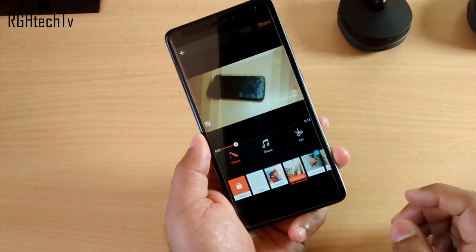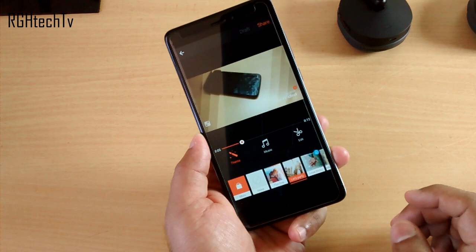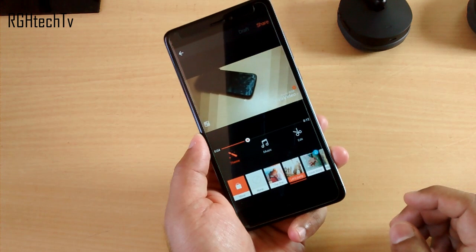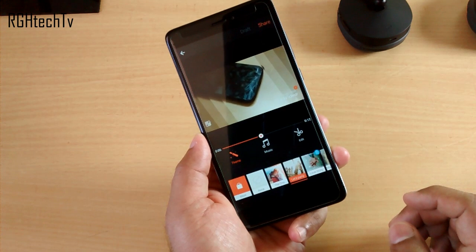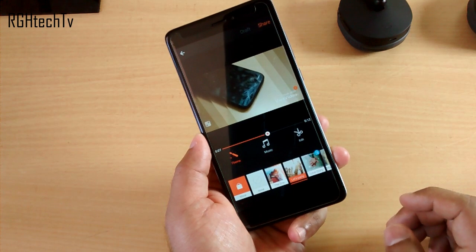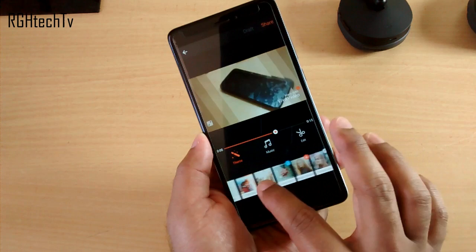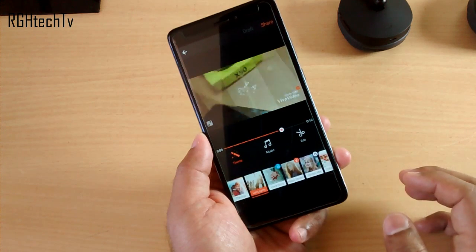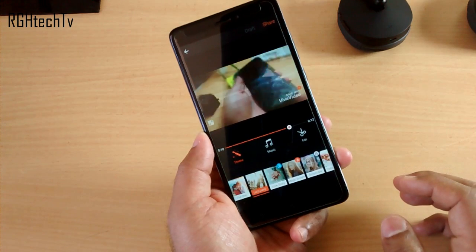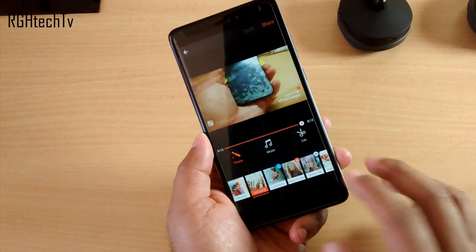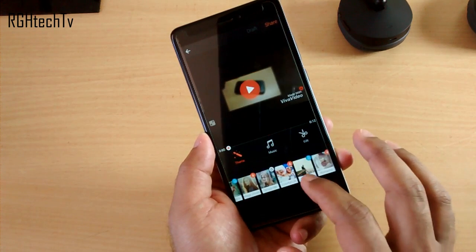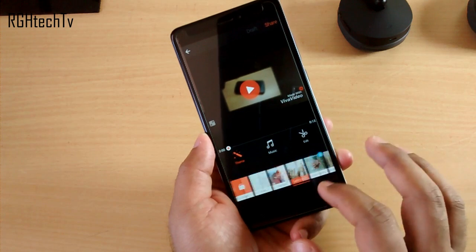For video editing I would suggest you to use Viva Video. It's very easy to learn, it has a lot of effects, you can add audio, text, transitions, background music, etc. To be frank, it works very smoothly on Redmi Note 4.